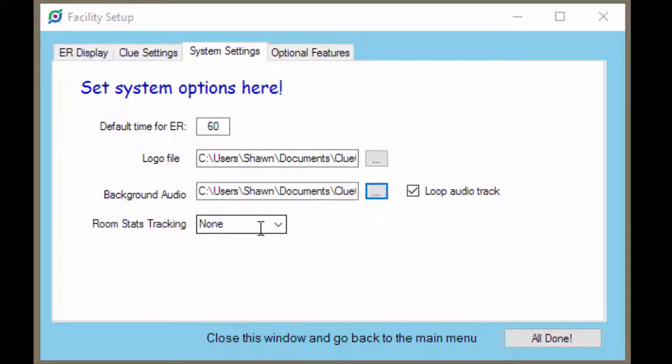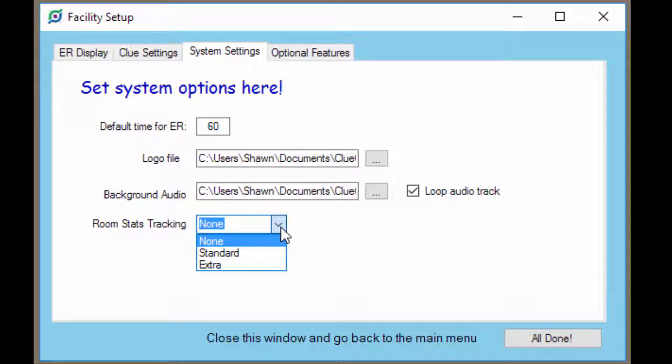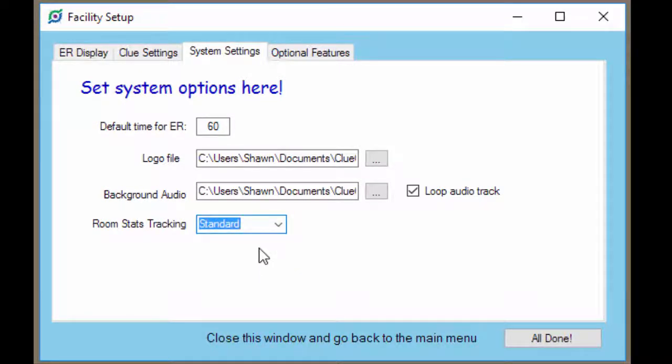And down here is our statistics tracking. What this is, is keeping track of when players solve puzzles and how fast they solve them, which puzzles they solve, whether or not they solve the game. Choosing none records nothing, obviously. If you choose standard, all the recording is done behind the scenes and your game masters don't have to do anything. If you choose extra, the game masters have the option of entering a couple extra pieces of information such as the game master name and any notes that they want to capture. So choose your statistics tracking option here. We'll choose standard. And then we'll take a look at the optional features.